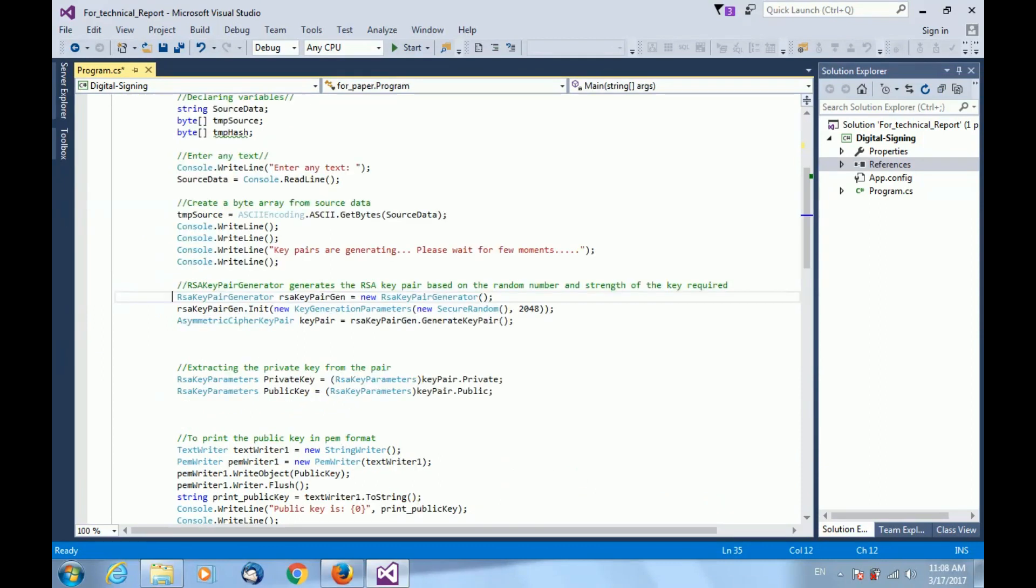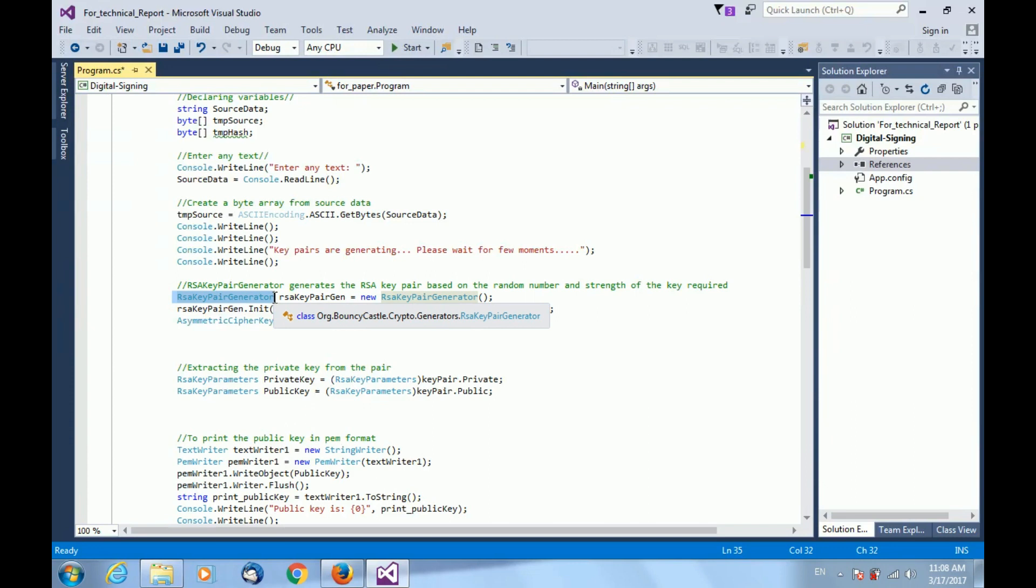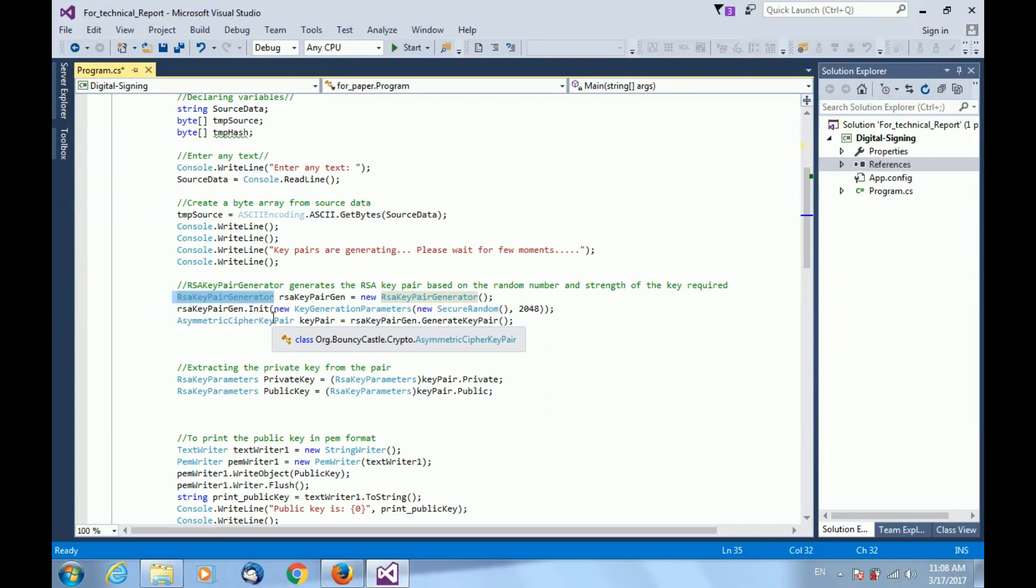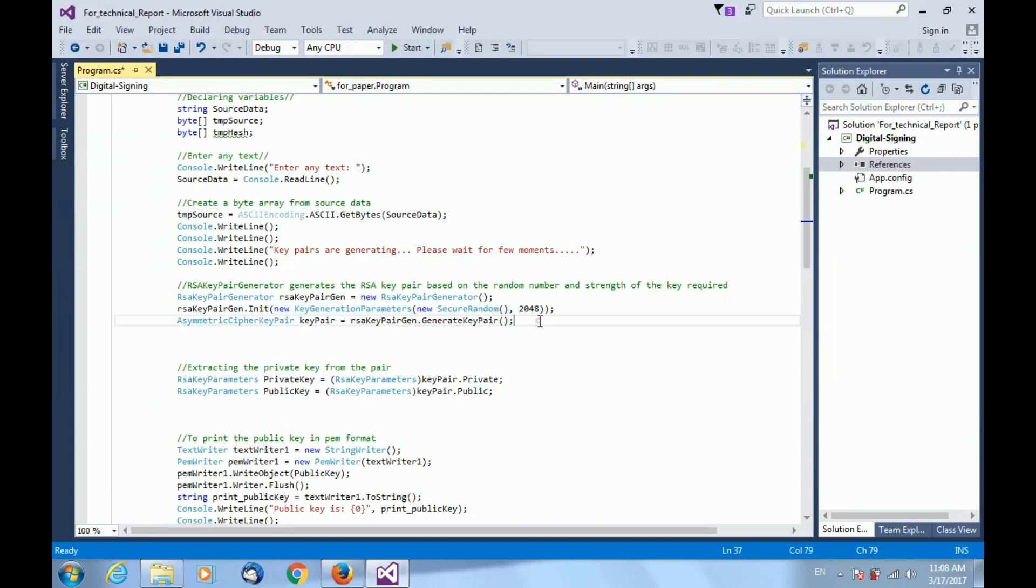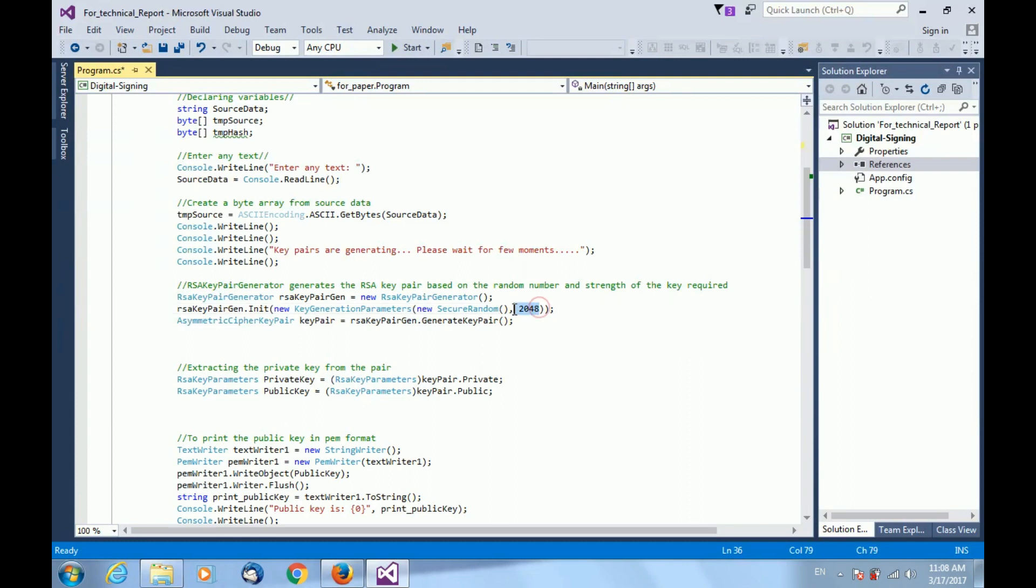For key pair generation process, I have instantiated RSA key pair generator class. Then initialize that object with some random value and the size of RSA key pair. Here I have taken the size of RSA key pair to be 2048 bit. If you want to change the key size, you can change here depending upon your requirement.